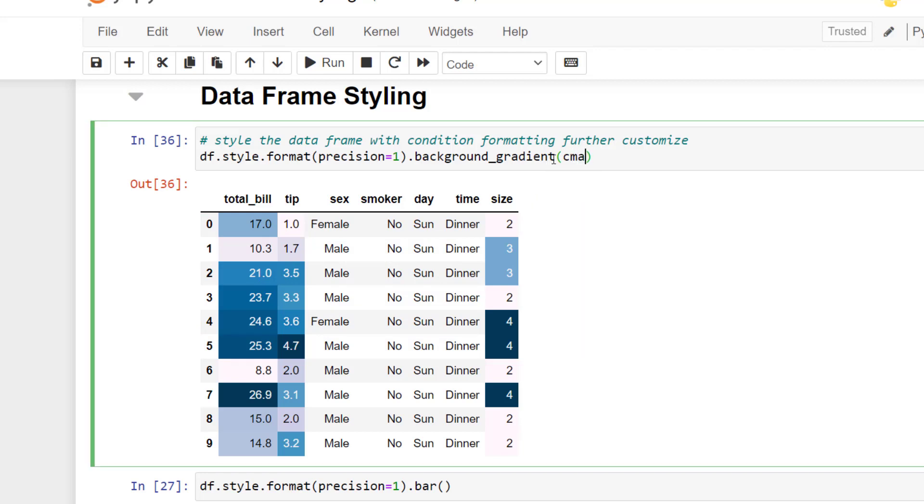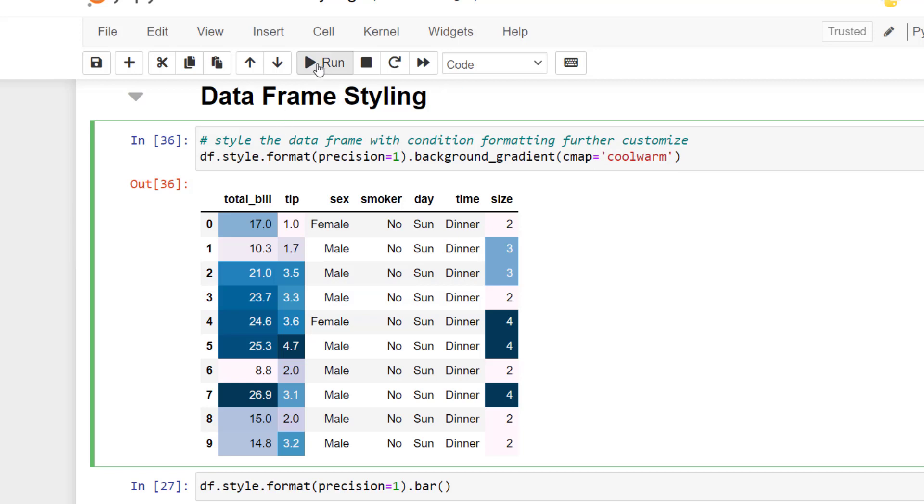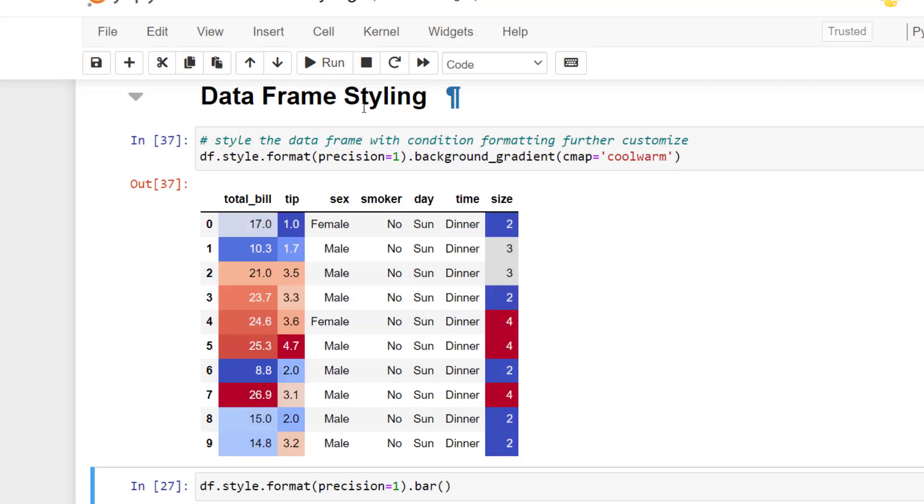We can pass in other parameters such as the cmap to get a little different look at our data. So I'm going to do coolwarm and we can change the color mapping.